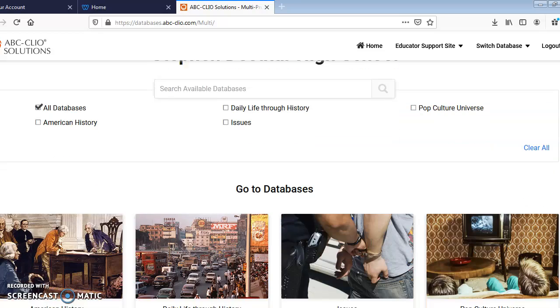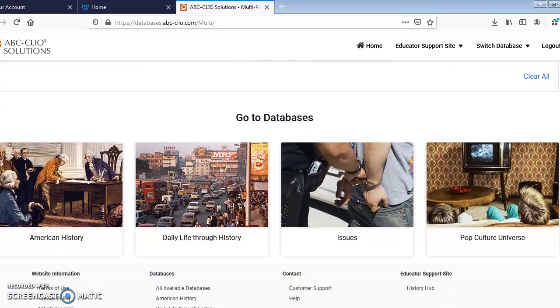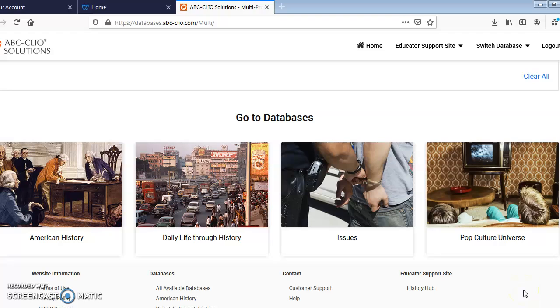Through ABC Clio, we have four databases to choose from. We have American History, Daily Life Through History, Issues, and the Pop Culture Universe.